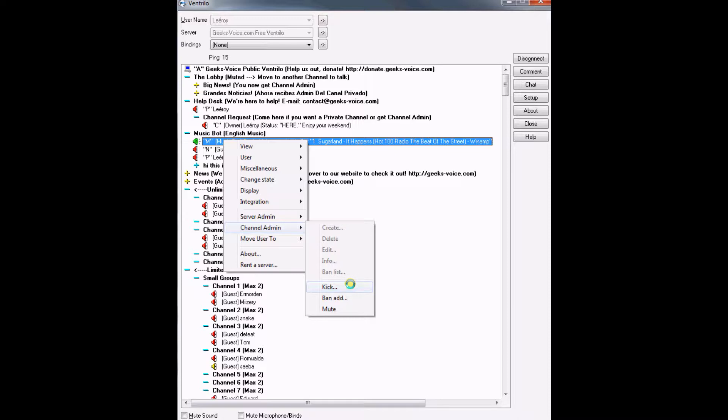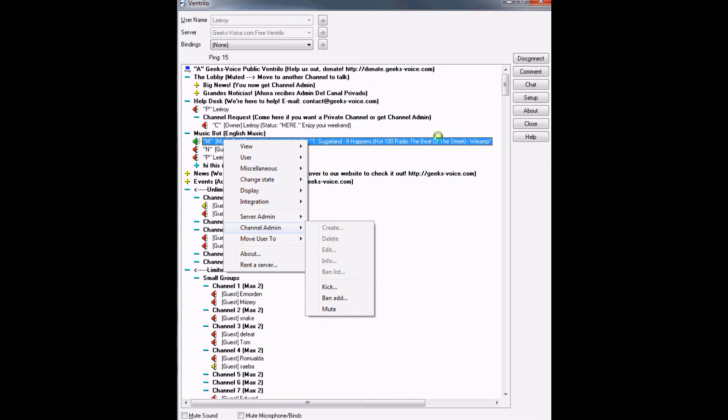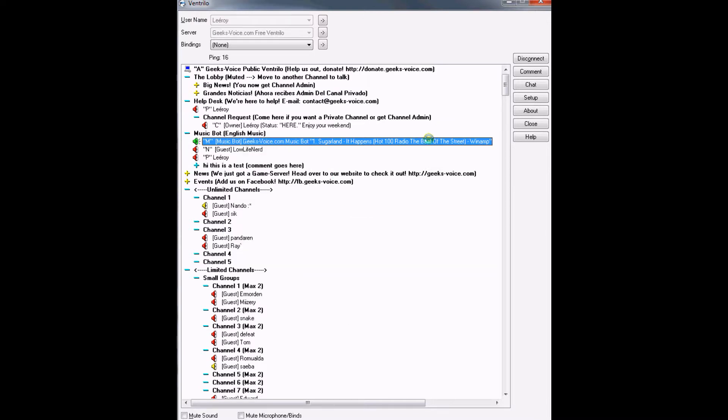To unban a user, click ban list and then select the IP address and then put remove or delete. That's mostly what you can do.